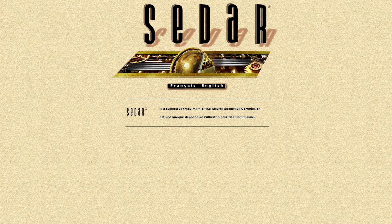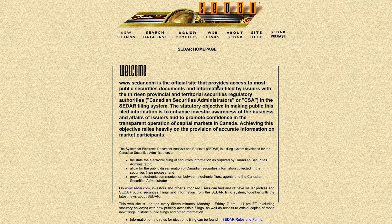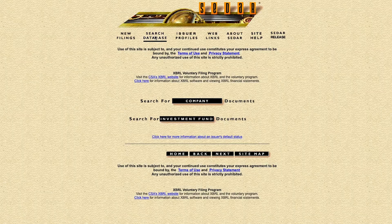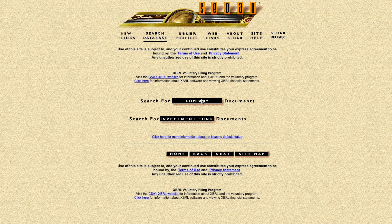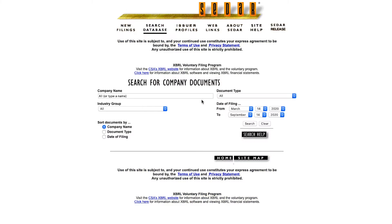And Terry, you are correct. It is ugly as sin and about as easy to navigate as a Costco on a Saturday, but it'll have to do for our purposes. To start off, click on the Search Database link and navigate to the Search Company Documents link. Click that.